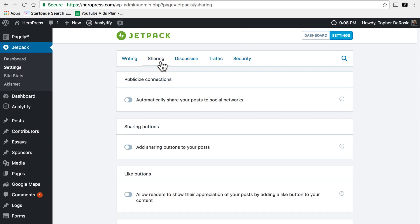There are some great tools for sharing. You can add sharing buttons, like buttons and you can even have it automatically share your posts to social networks.